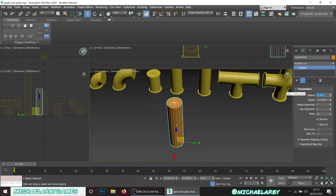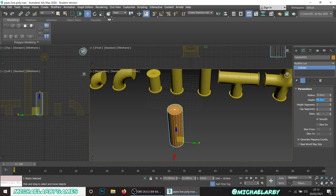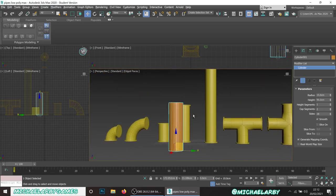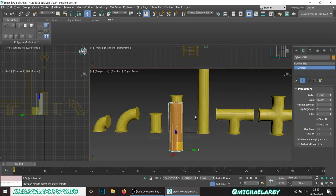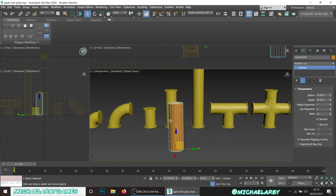All our pieces are going to be 15 centimeters thick - so 30 centimeters overall with a radius of 15. I want to make it 96 centimeters tall - our full piece will be one meter but I'm making this 96 and you'll see why shortly. So it's 30 centimeters thick - that's very thick for a pipe but it'll do for our kit. Cap segments set to two.